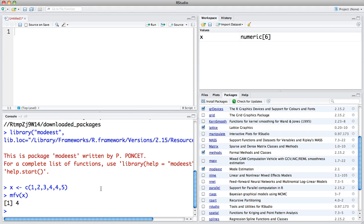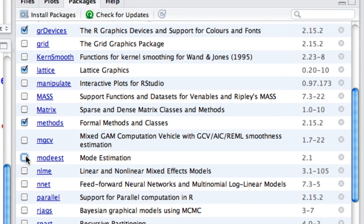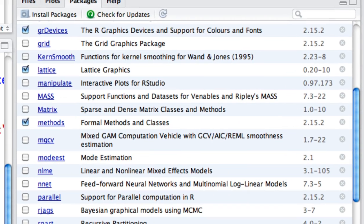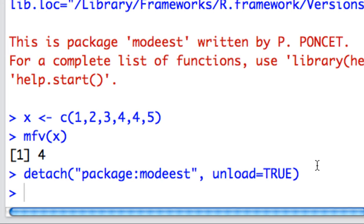If you wish to undock one of these packages, in other words, not have access to the commands within that library, simply uncheck this box, and you'll see that it detaches that package.